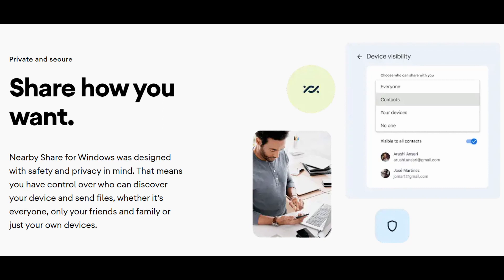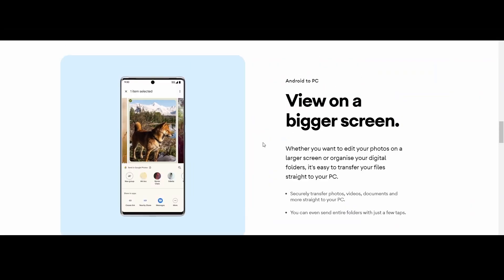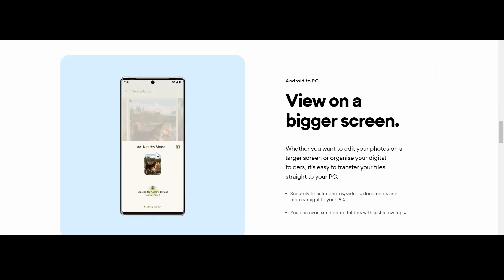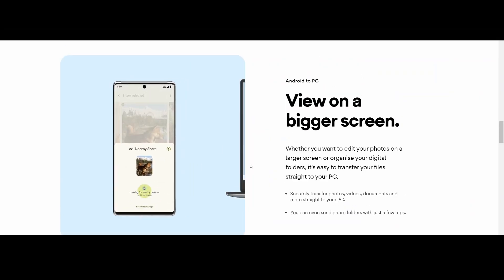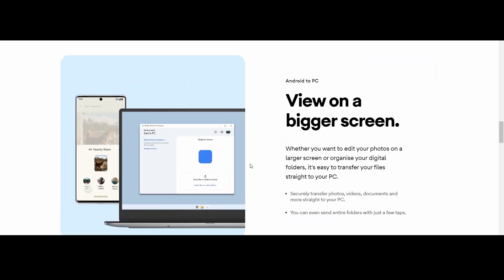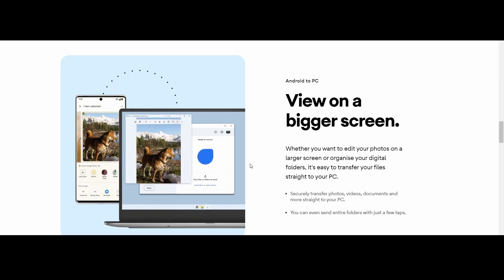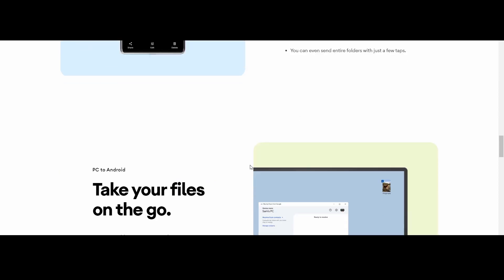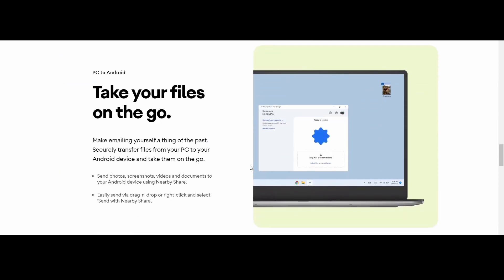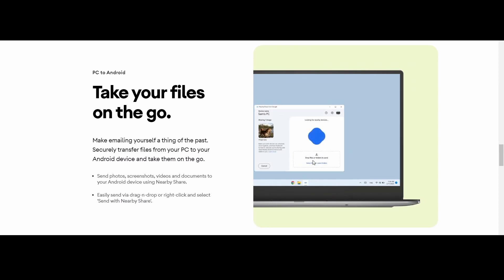And finally, the conclusion: nearby share, you can use it very easily to share your files within no time. So next time you need to share a file, don't forget to use nearby share. Of course, it's not a promotion. And the bonus tip: you can also use nearby share to share your files between two Android phones or between two Windows PCs.